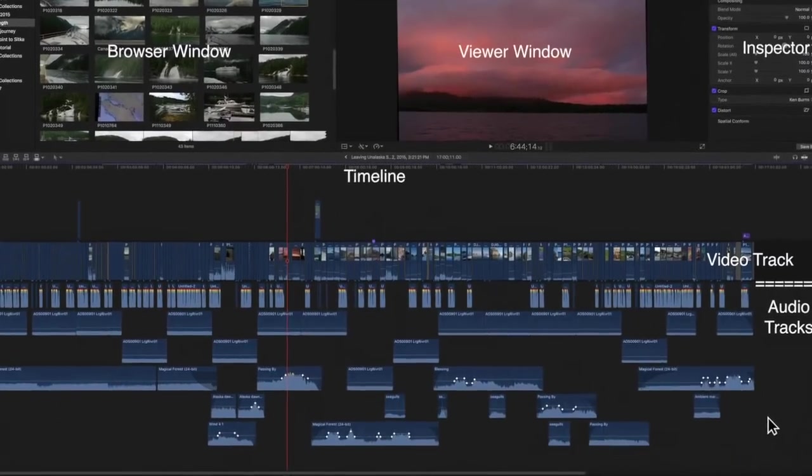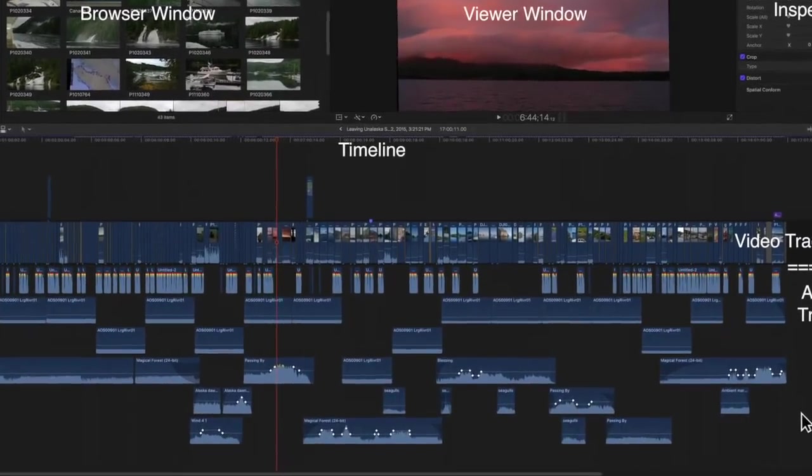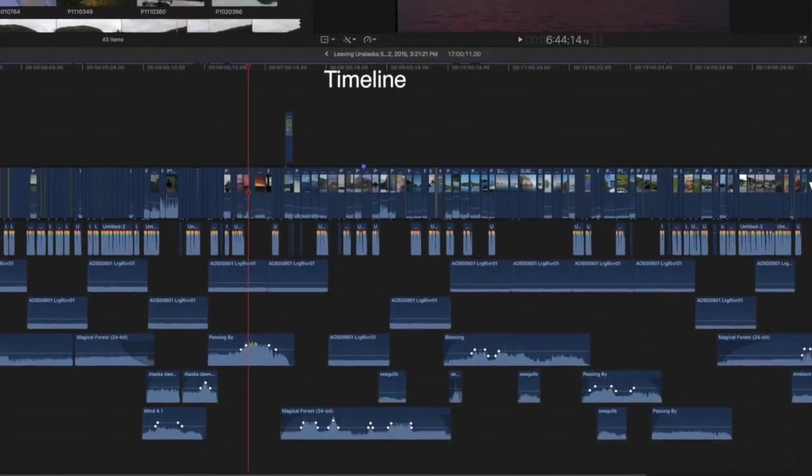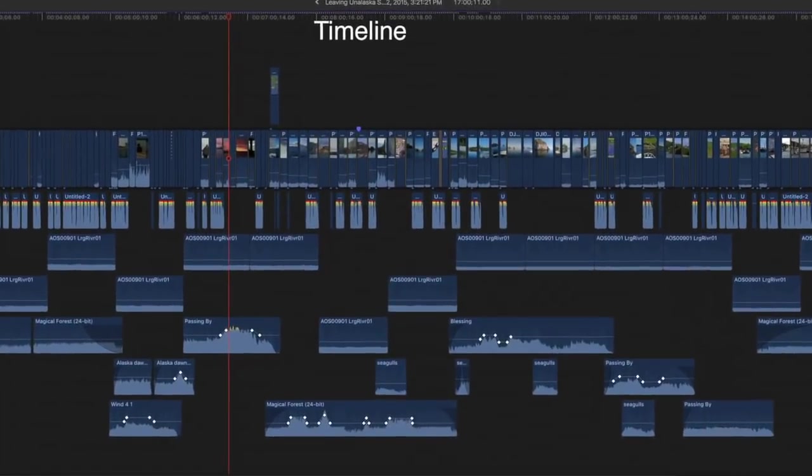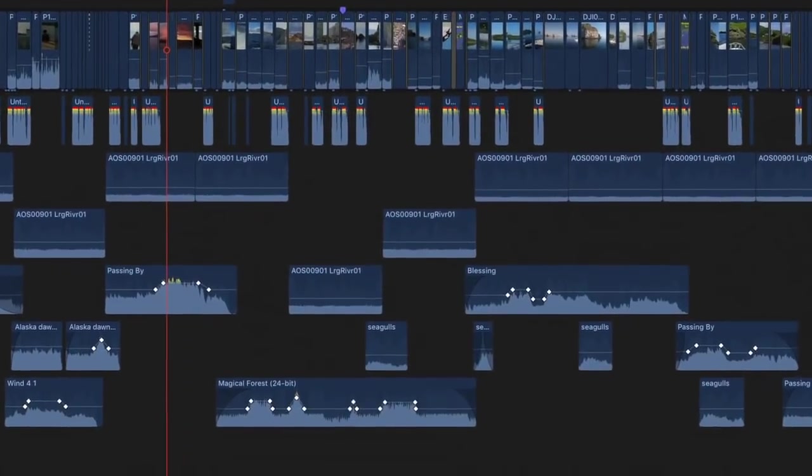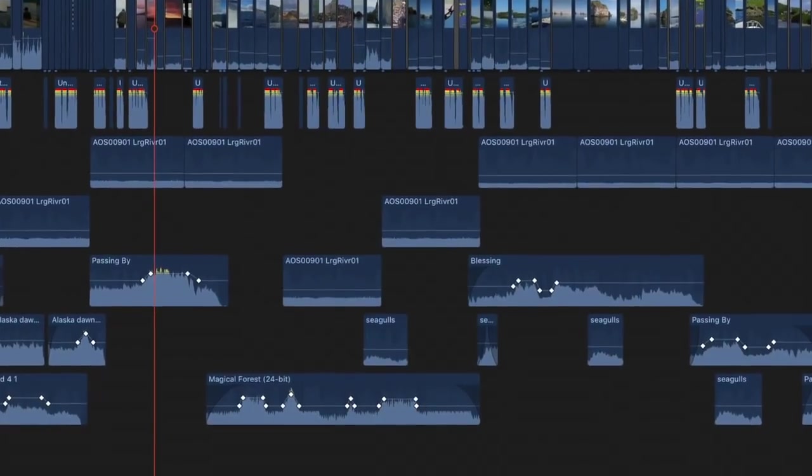Once the music and sound effects have been selected and in place, the audio levels on each track need to be adjusted and balanced.